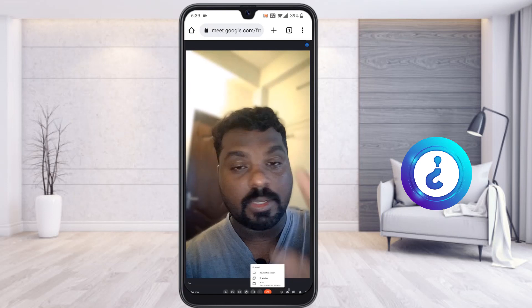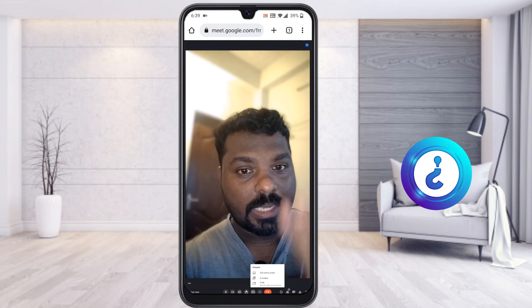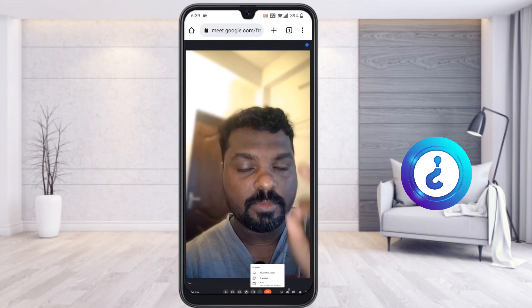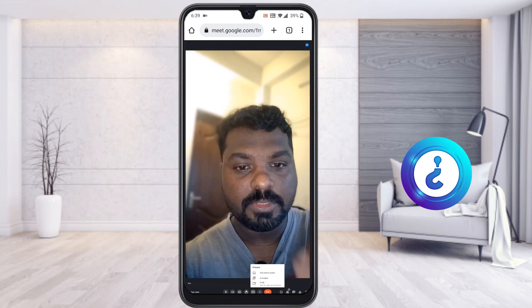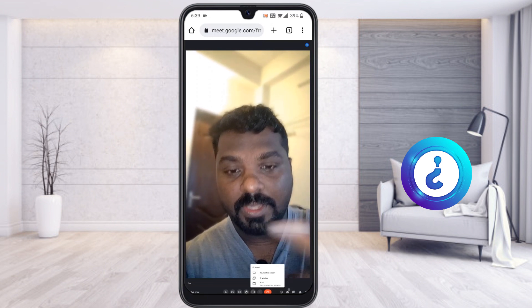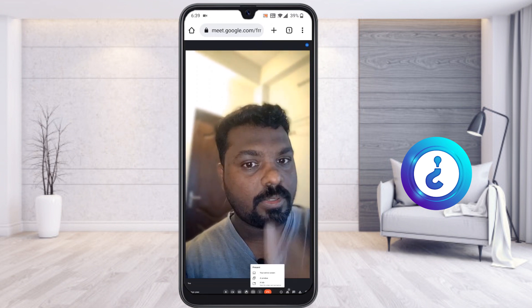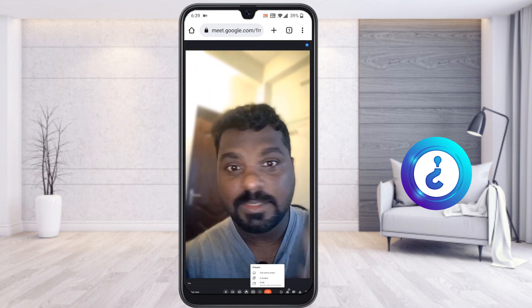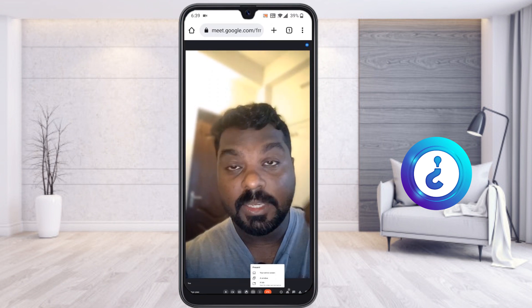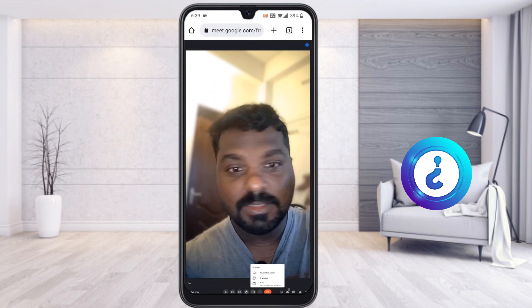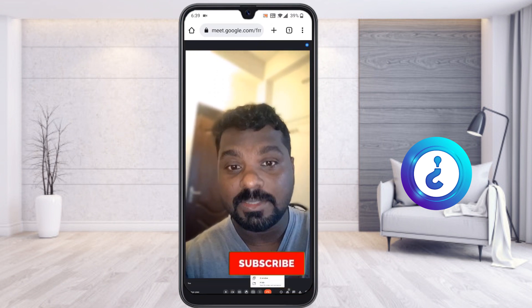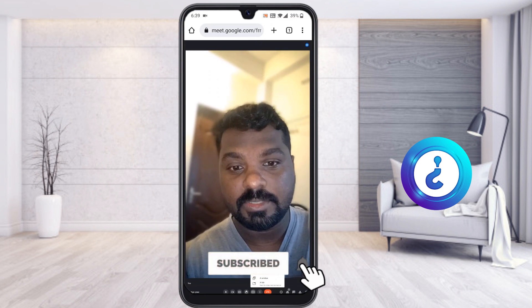Google won't allow you to share your screen if you are using the desktop site mode. If you are using the app, you can share your screen. But in desktop site mode, you can show your face, share your voice, and you can see the screen sharing from others — you just cannot share your own screen.